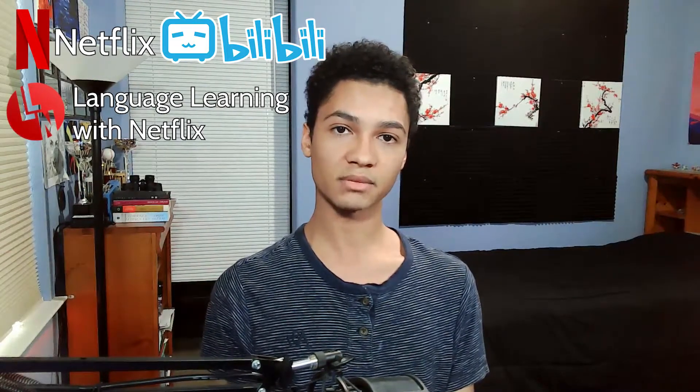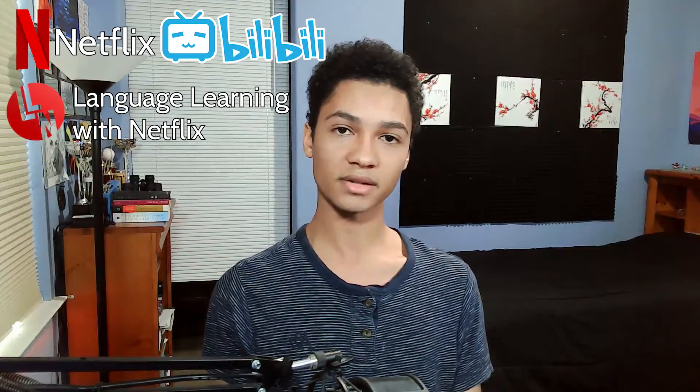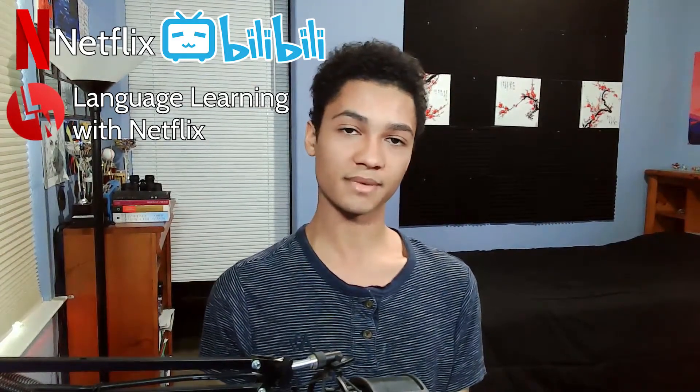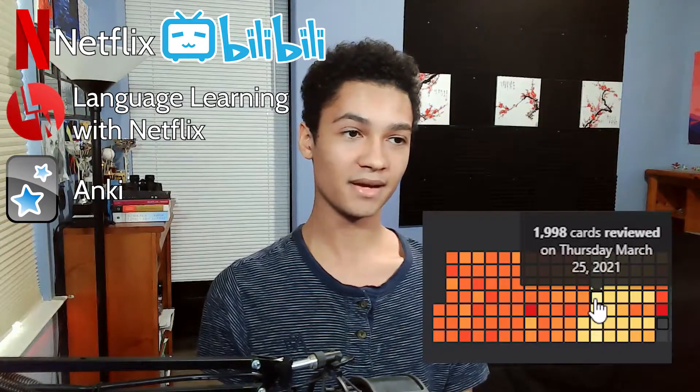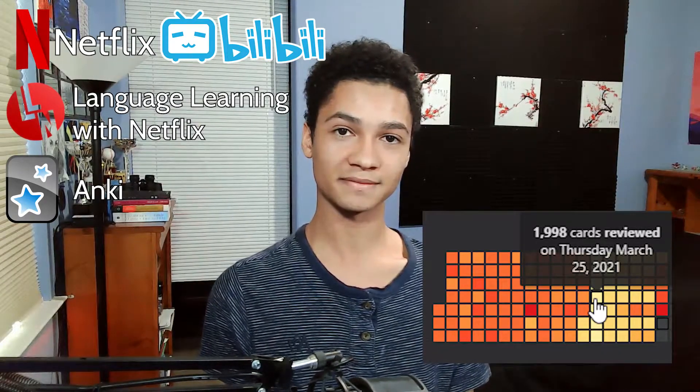Language Learning with Netflix is a free extension that allows you to see your native language subtitles and the subtitles of the target language at the same time. As far as I know it's only Chrome exclusive though. Anki is a spaced repetition based flashcard program that I use for pretty much all my language learning processes.